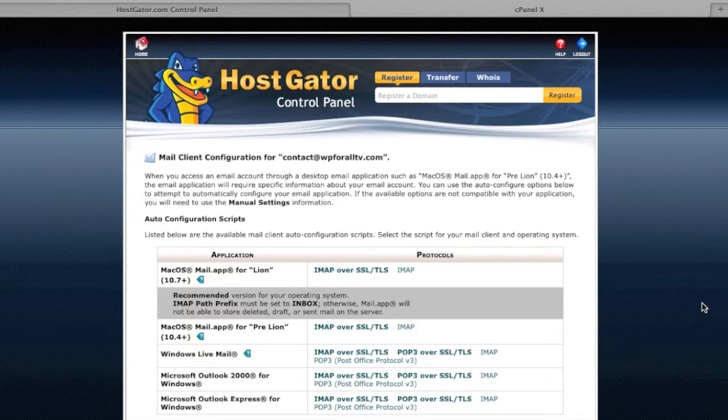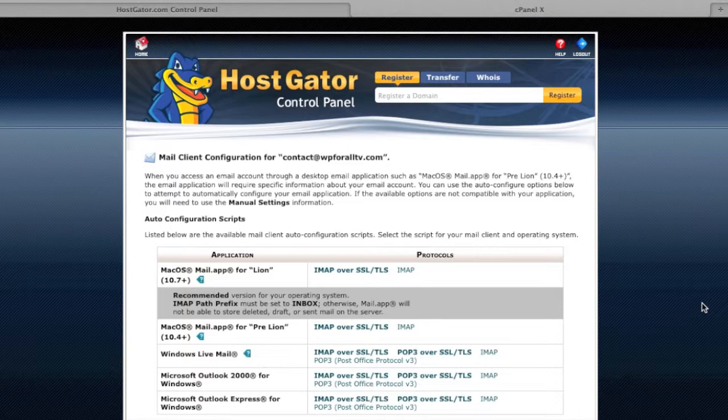The only problem is the webmail service is really not all that great. And the reason why is because you can only access it online, there's not really an app for it. A lot of people answer emails over their phone, their smartphone. And so that's really not going to be feasible for you in that sense either. So that's why I want to configure a mail client.